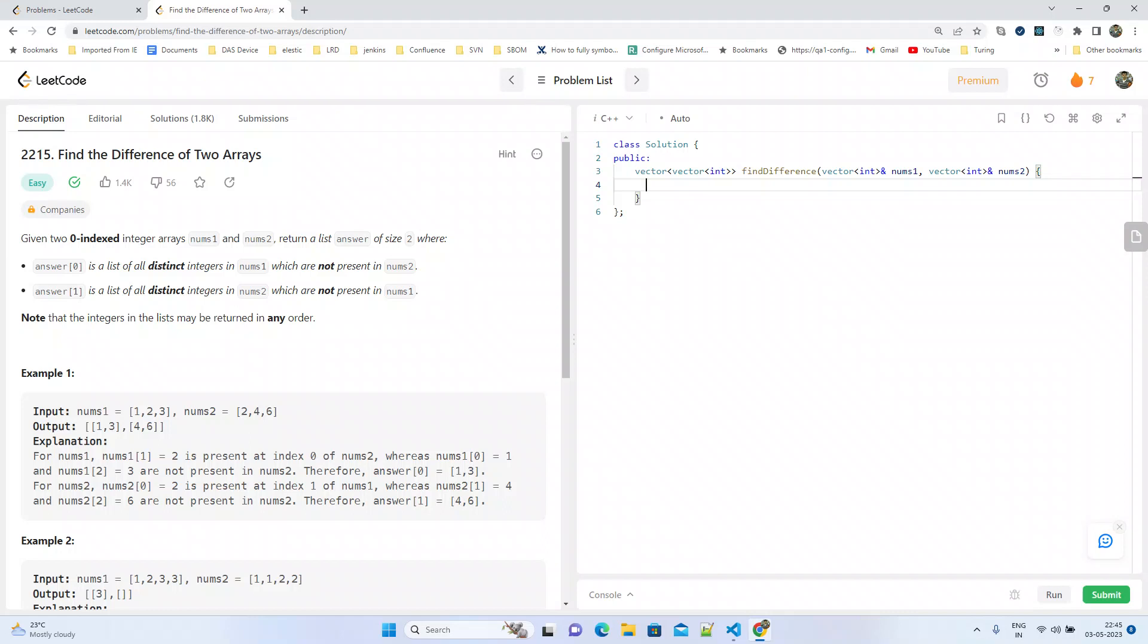Return a list answer of size two where answer[0] is the list of distinct numbers in nums1 which are not present in nums2, and answer[1] is the list of all distinct integers in nums2 which are not present in nums1.